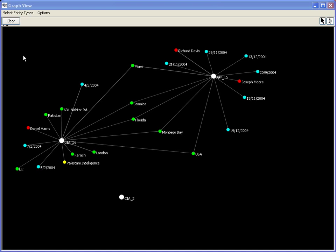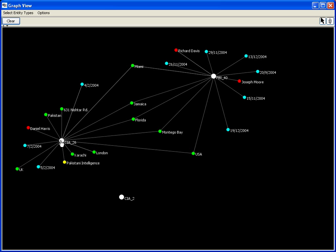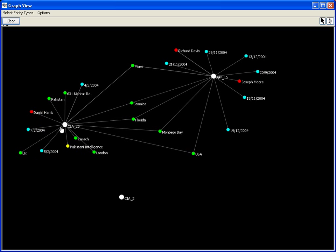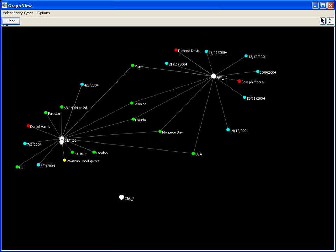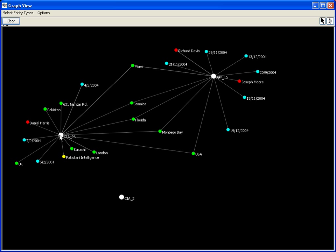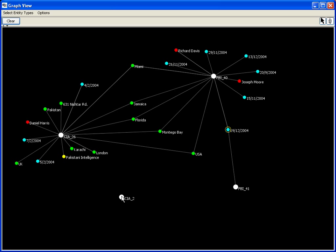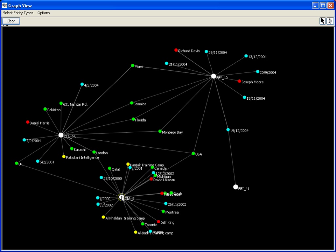The graph view represents entities as colored circles, with reports as slightly larger white circles. Jigsaw provides incremental graph exploration rather than static layout. Double clicking on an entity shows all the reports in which it appears, while double clicking on a report draws all the entities contained in it as a cloud of circles around the report.